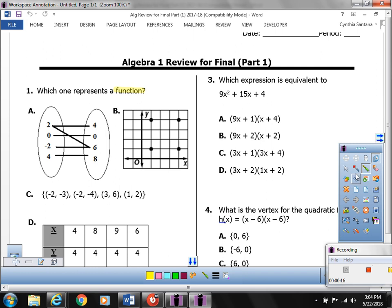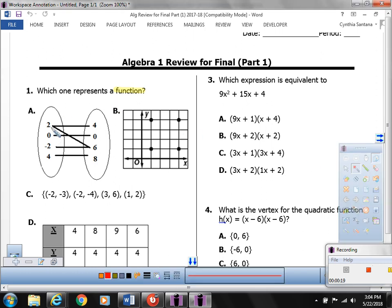If you think about what a function is, remember that every x should have its own y. If you have repeated x's, then it is not considered a function. If you look at answer A, this is what we call a mapping.